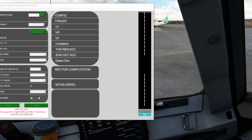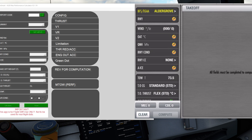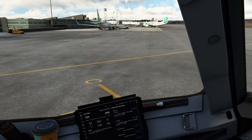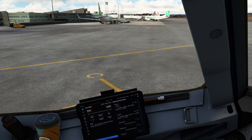This is SimSmart — the desktop application most of you are probably familiar with — and this is FlySmart. You can see they're laid out in exactly the same way, so they look very similar. But that's not the important bit. The important bit is how closely FlySmart's calculations match SimSmart's, or vice versa.